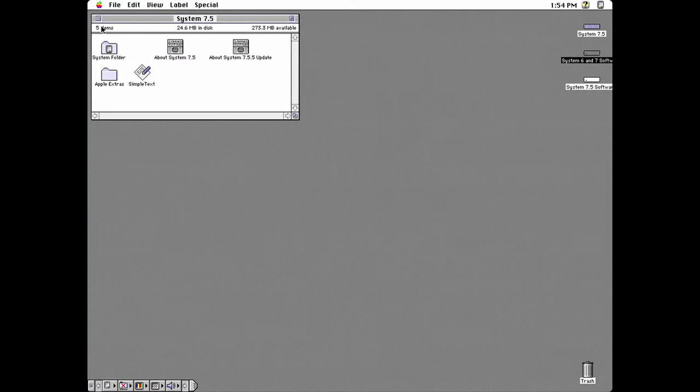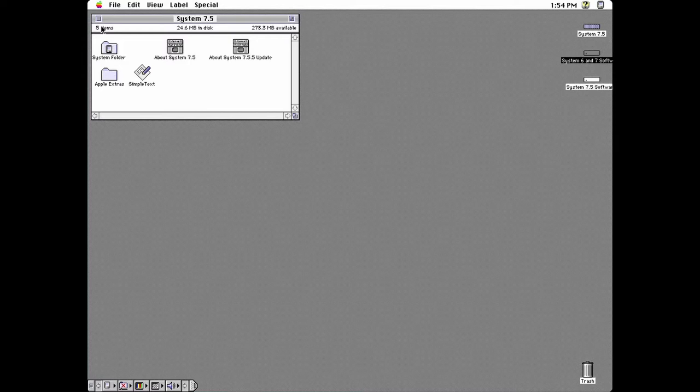This is the second video of two parts about installing MacOS onto emulators. In this part, I'll show you how to install System 7.5 and MacOS 8.1 in Basilisk 2 and MacOS 9.0.4 in Sheep Shaver. This video assumes that you've already installed System 7 and Mini vMac.